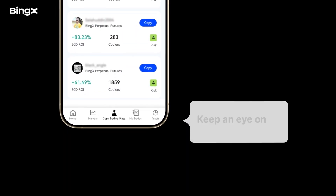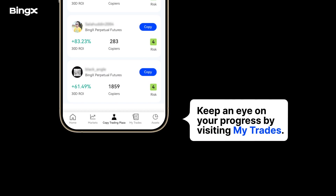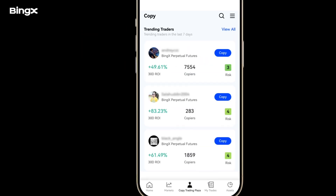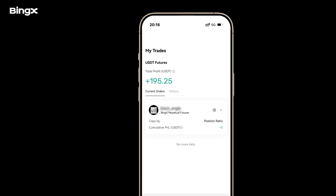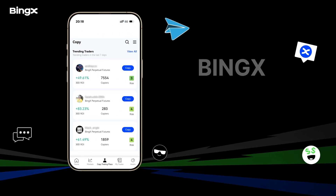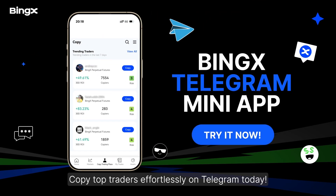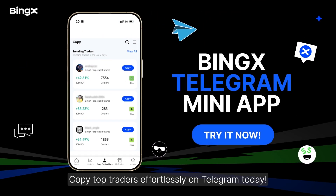Keep an eye on your progress by visiting MyTrades, where you can view your total profit, current orders, and order history. Copy top traders effortlessly on Telegram today.